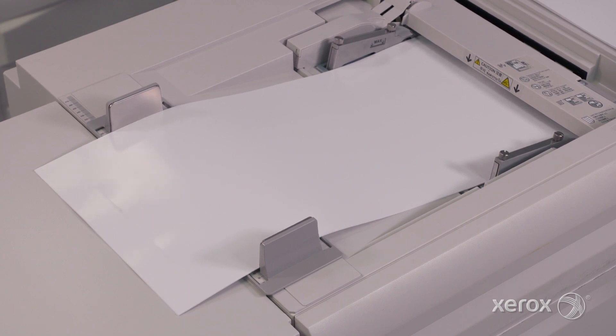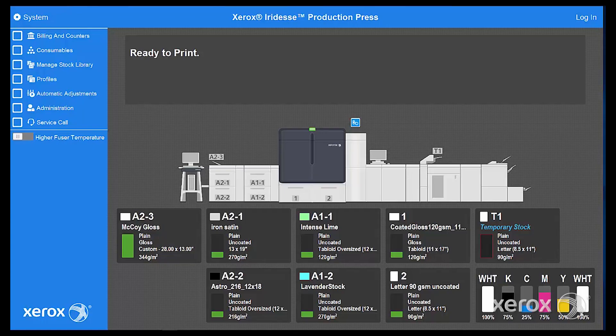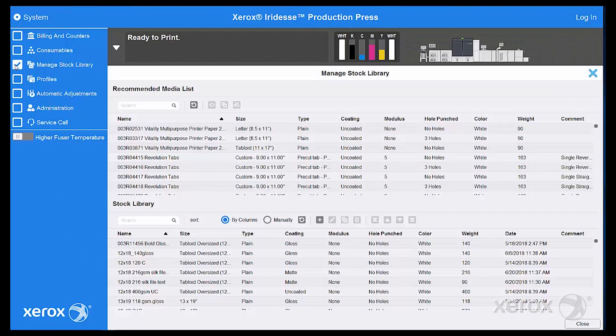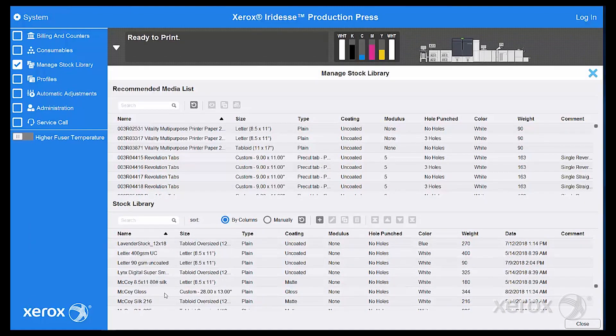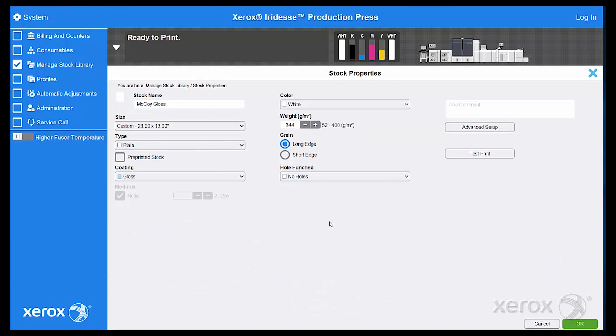Certain coated stocks may need to be loaded and fed one at a time. Before printing, your stock and its dimensions must be programmed into the stock library on the control center, so it can be imaged appropriately by the press.